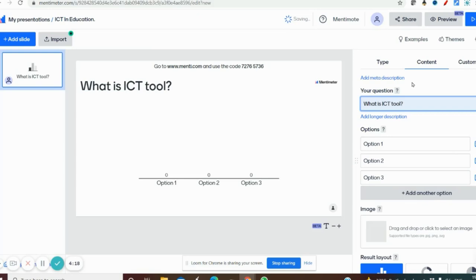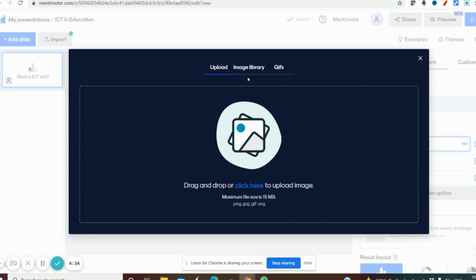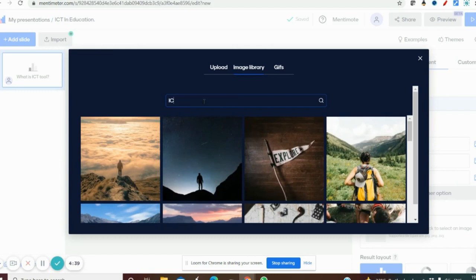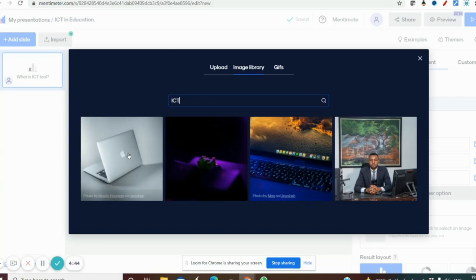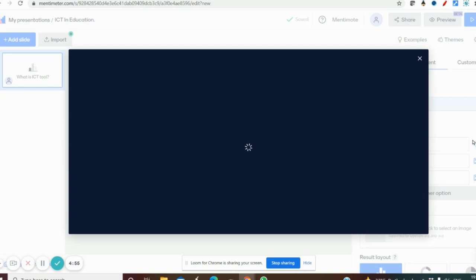Now for the question 'What is ICT tool?', I am entering option one. You can give text or you can give a picture for greater interest. Let me click this icon — through Unsplash you can get images. Go to the image library and type 'ICT'. You will get pictures like this. I just click this laptop picture to represent ICT, then click save. For the next option you can also insert a picture.